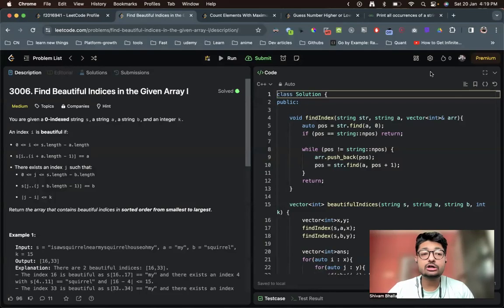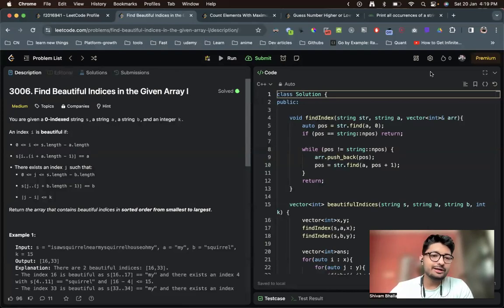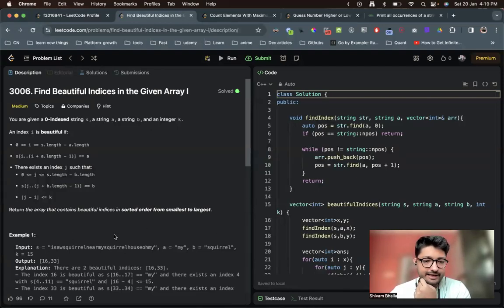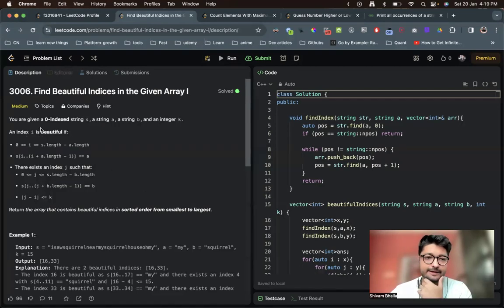Hello everyone. In this video let us talk about another medium level problem from LeetCode. The problem name is 'Find Beautiful Indices in a Given Array I'. Let us talk about the problem statement first. You are given a zero-indexed string s, a string a, a string b, and an integer k — so four inputs: s, a, b, and k. An index i is called beautiful, and I have to find out all beautiful indexes i.